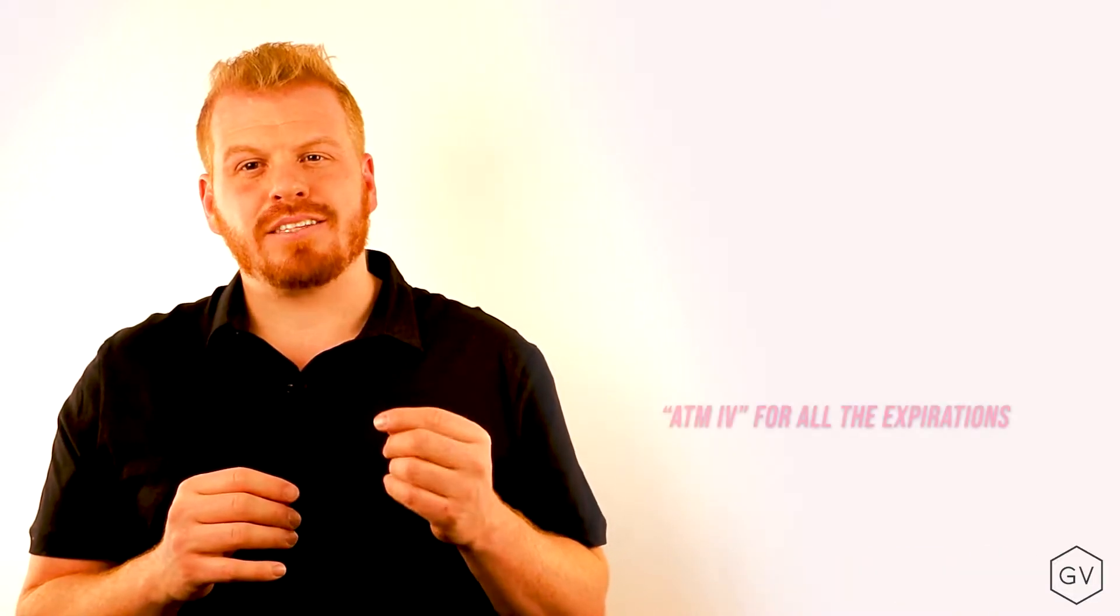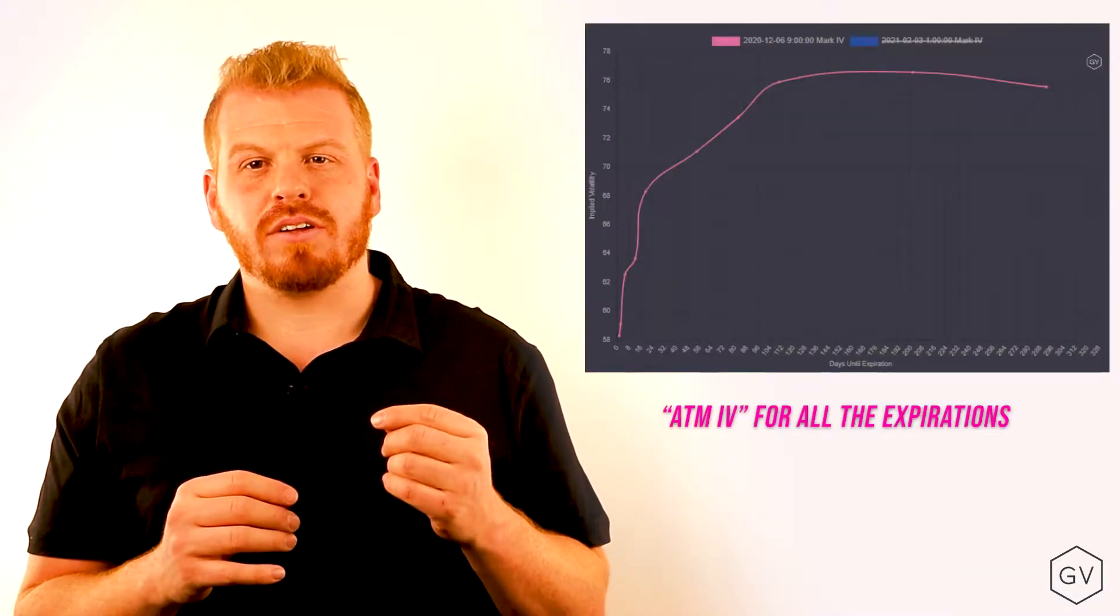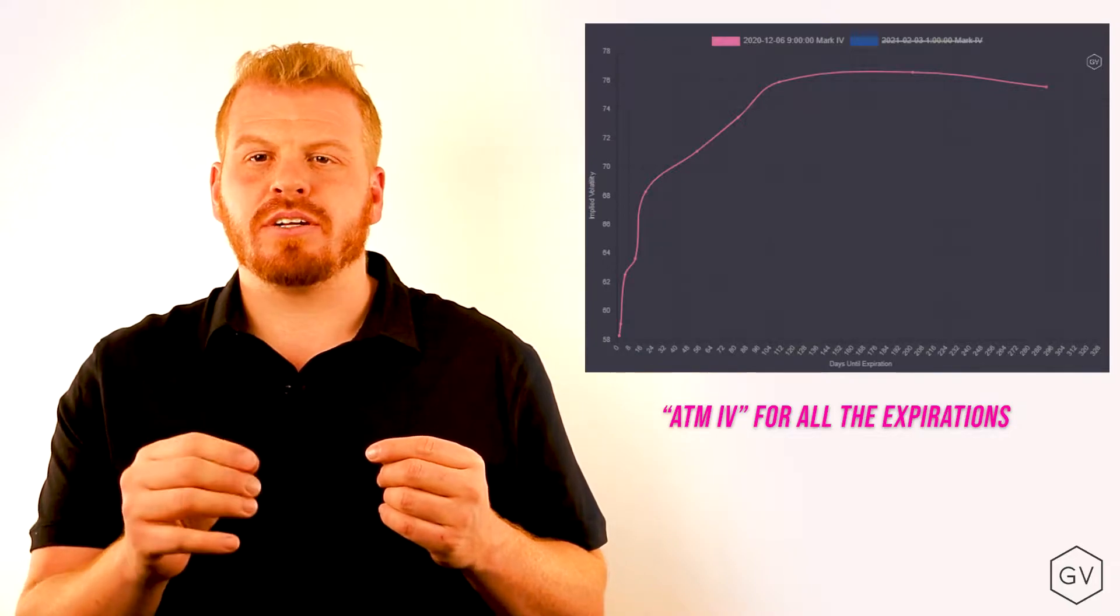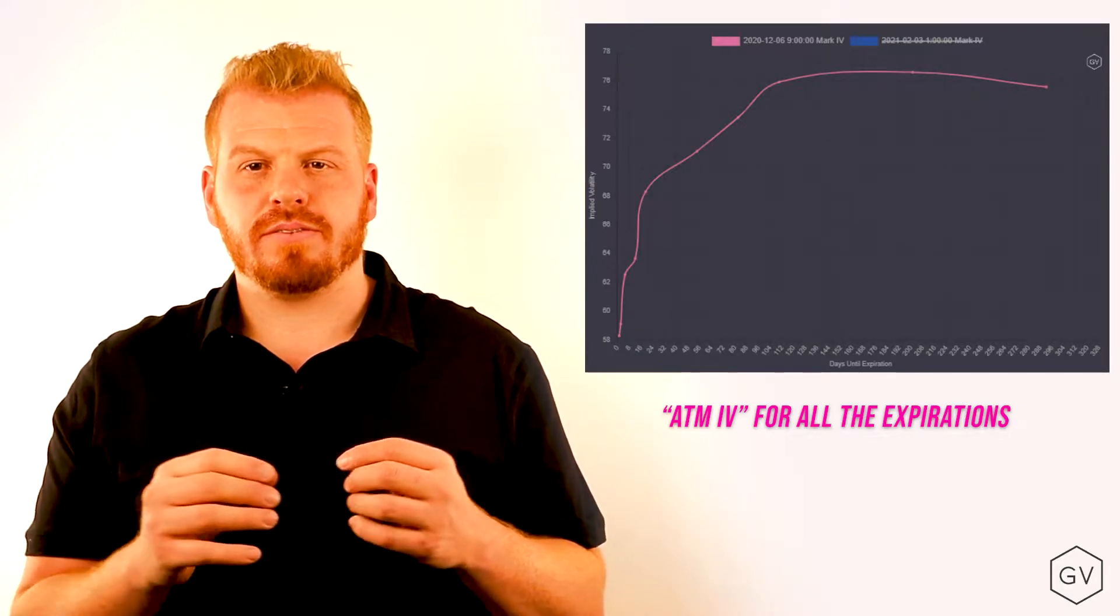Hi, welcome to GVOL's lesson on term structures. Term structures display the at-the-money implied volatility of the various option expirations.